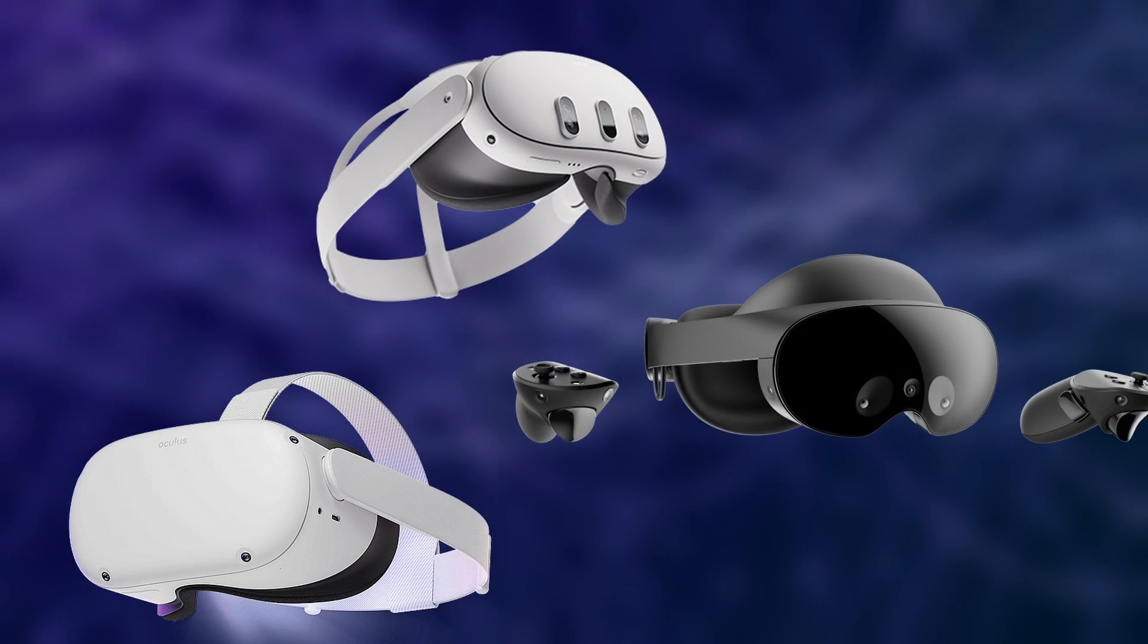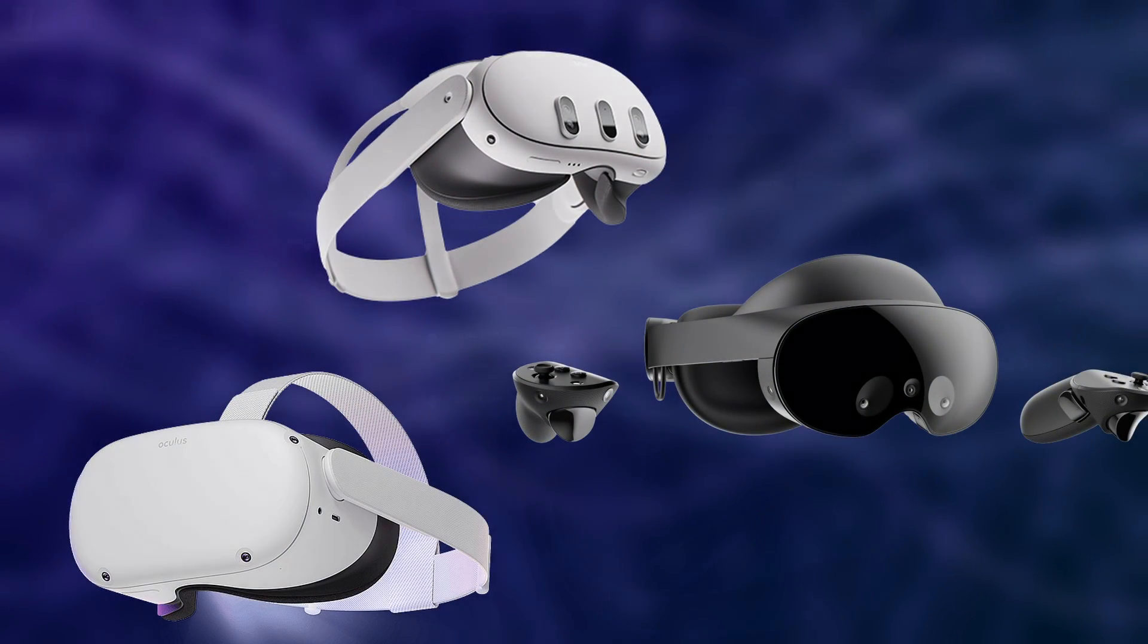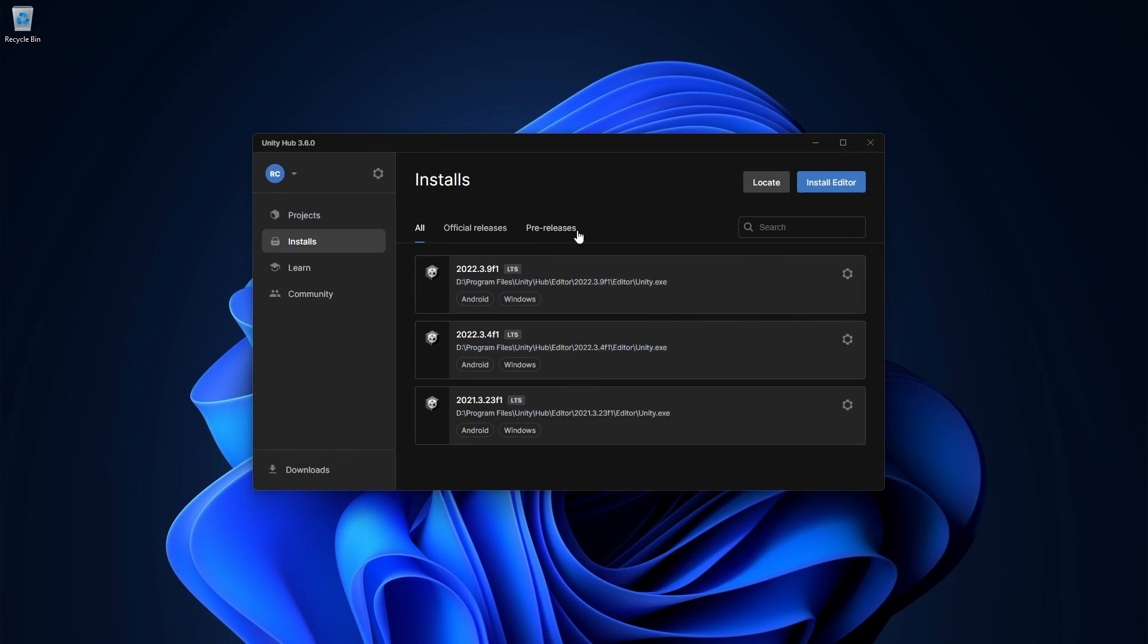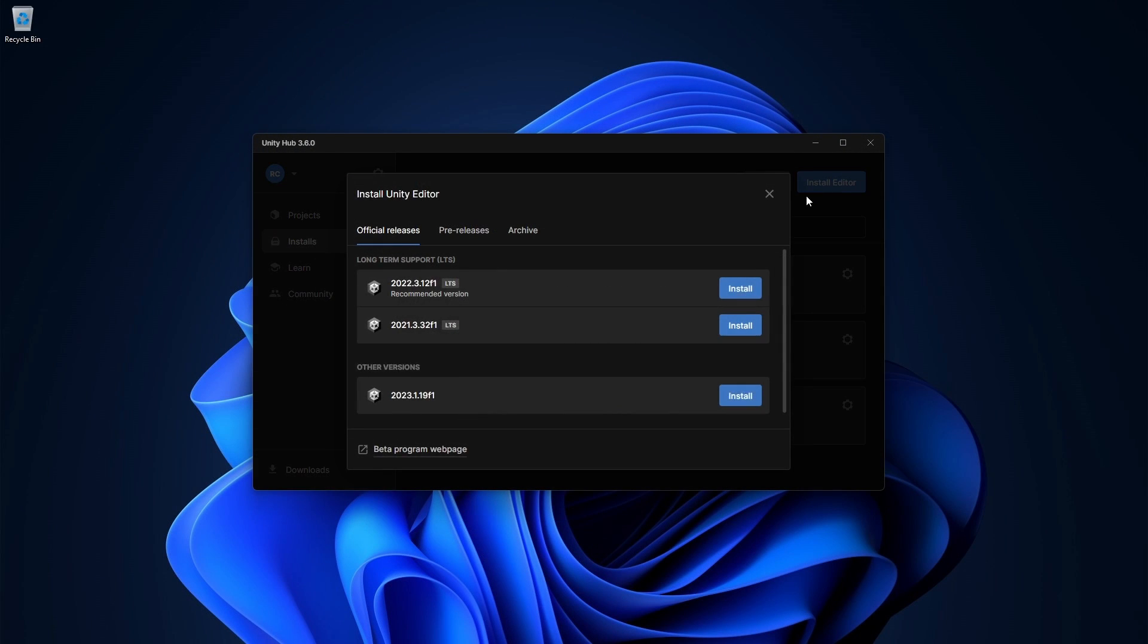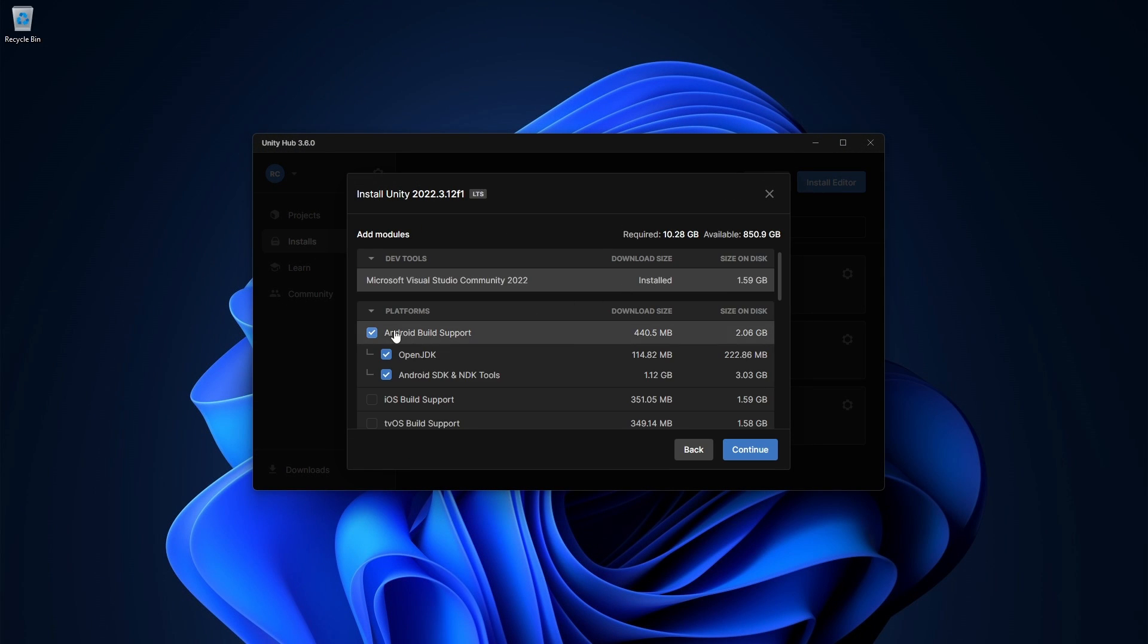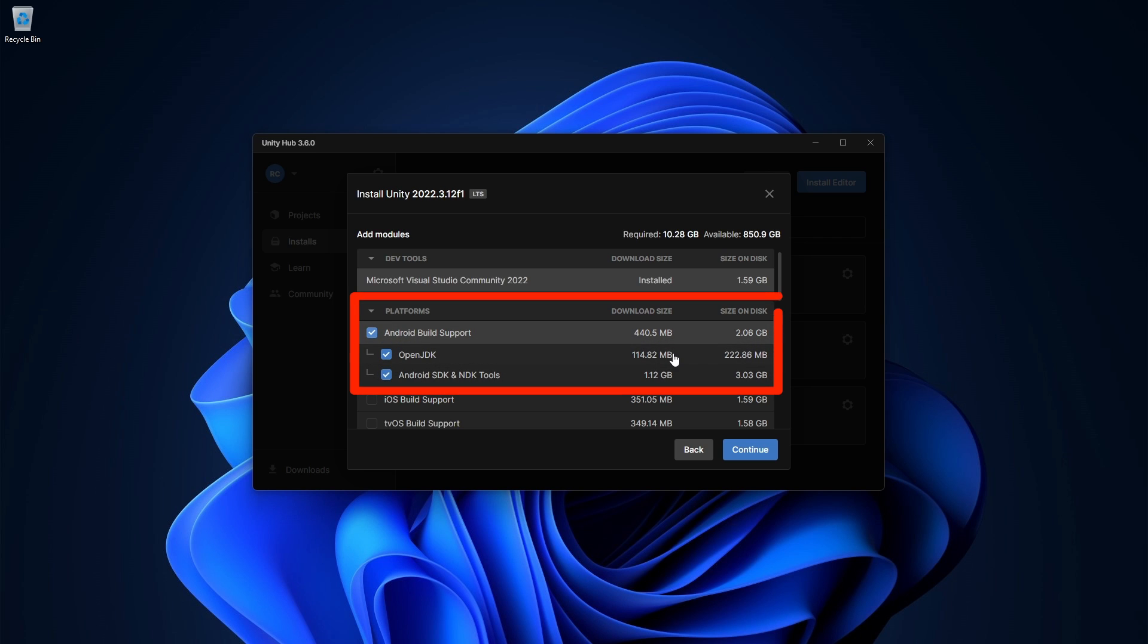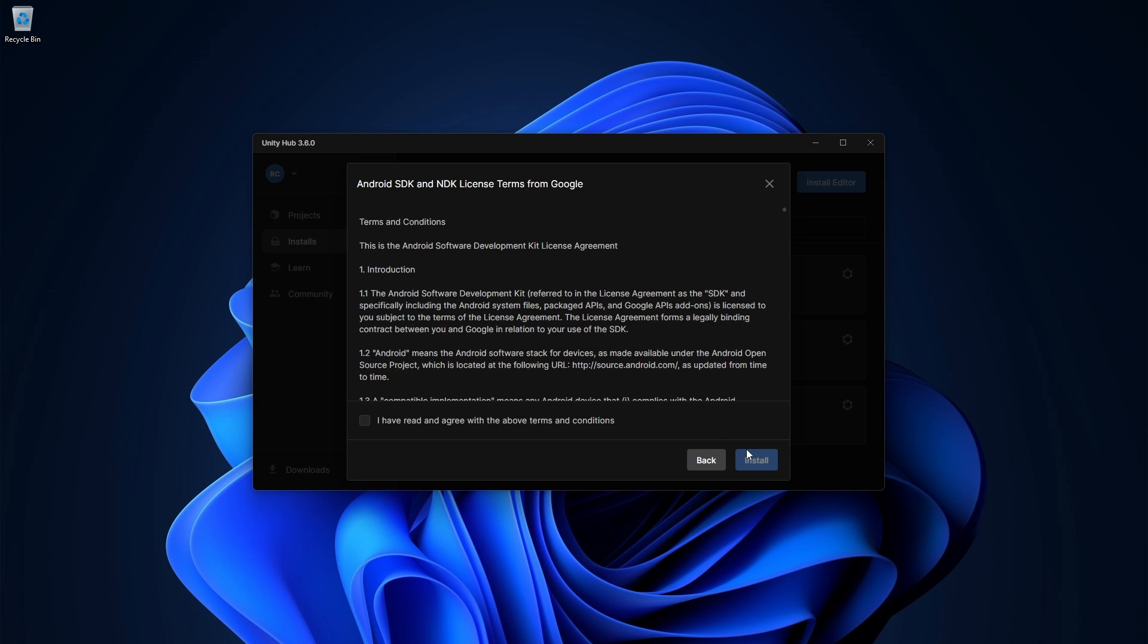To get started, we need a MetaQuest device and we need to install Unity version 2022.3.11 or later. Let's get the latest Unity version inside our Unity Hub and definitely make sure you include the Android modules to run the app later on your device.